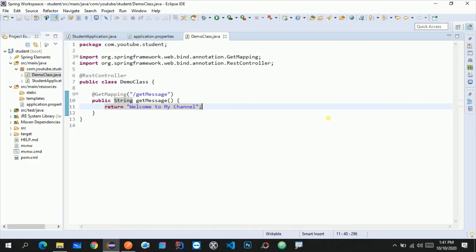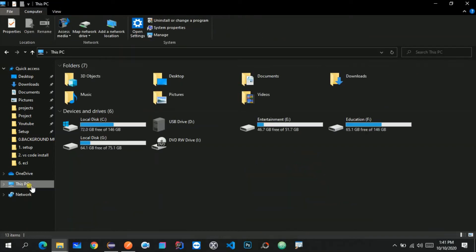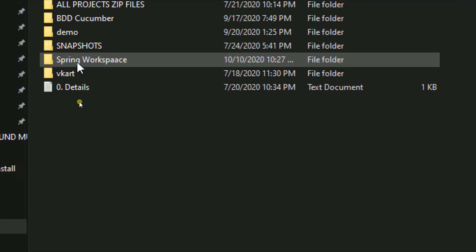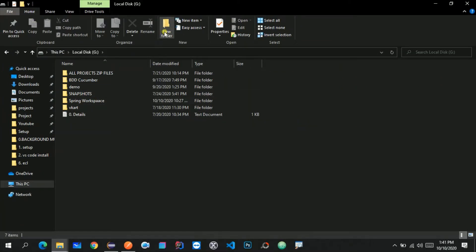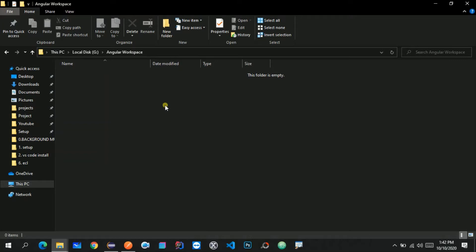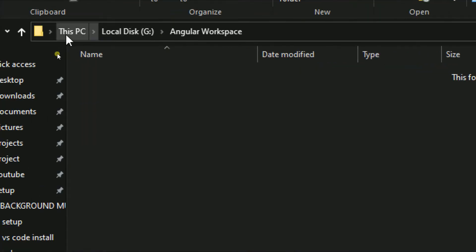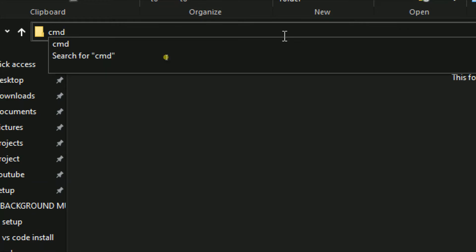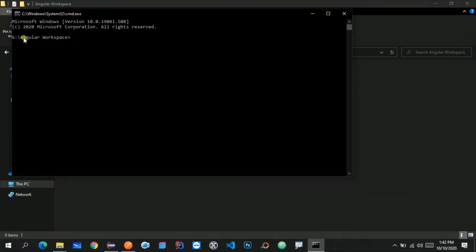In the last lecture we already created our Spring Boot project, so in this video we are going to create our Angular project. Let me go to my G drive — I already have a Spring workspace for back end projects. Let me create a new folder to store all my Angular projects inside it, called 'angular workspace'. Now let's go inside this folder and open the command prompt here by clicking on the search bar and typing cmd, so it opens in this particular location.